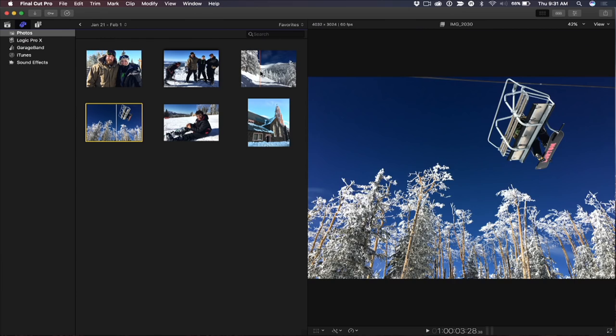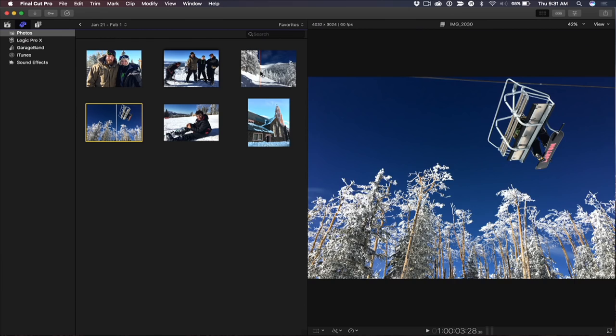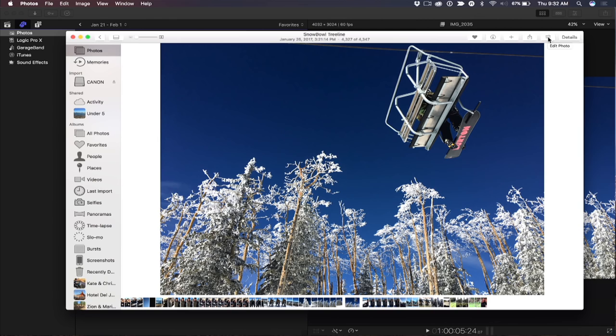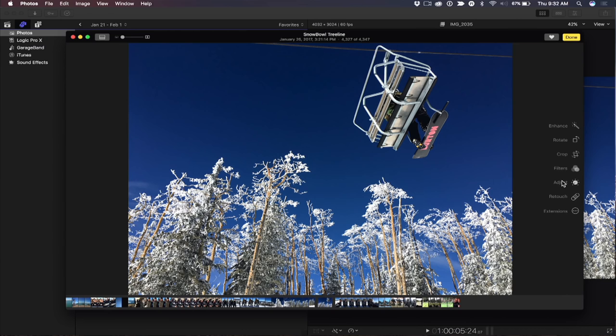So I particularly like this photo a lot. I'd like to see what it looks like in monochromatic. So what I'm going to do is control or right-click on there and choose reveal in photos. I want to do some editing on this. So I'm going to open up the photos inspector, edit photos, and I'm going to go down here to this adjustment setting.